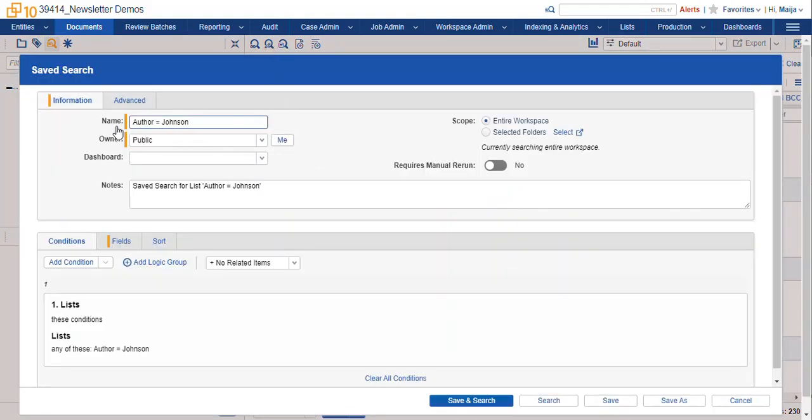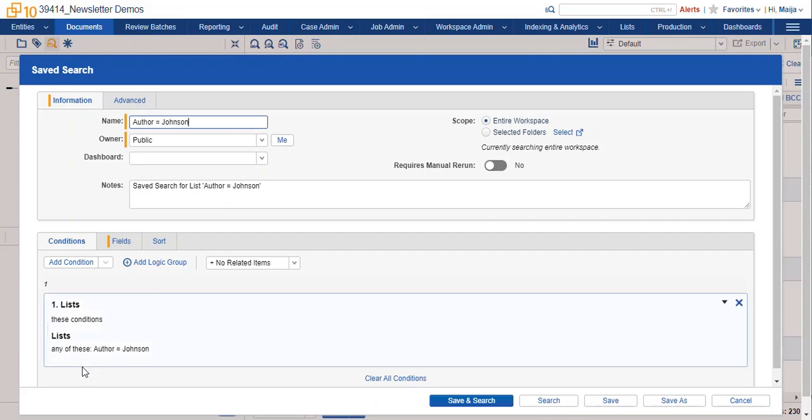It gives it the name by the name of your list, gives us the notes from the notes that we typed in to our list, and here's our list conditions. So we can update or change the search as needed.